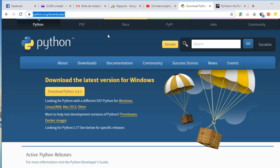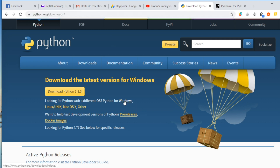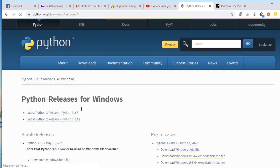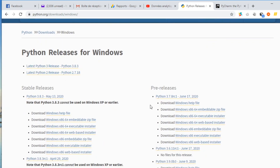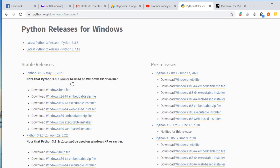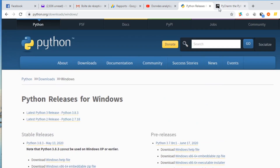If you choose the Windows version, you can select the version which corresponds to the characteristics of your computer. To start writing code in Python, you need to have what we call an IDE — an Integrated Development Environment. There are many IDEs that you can use to write your code when you are using Python.